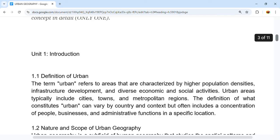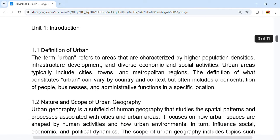The first topic is the definition of urban. Urban and rural are two opposites. Rural refers to people who live in rural areas, while urban areas are people who live in cities. Urban areas are characterized by higher population density, infrastructure development, diverse economy, and most importantly, social activities.